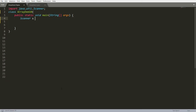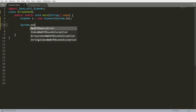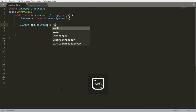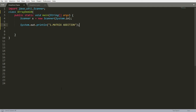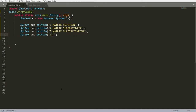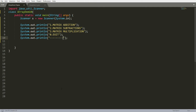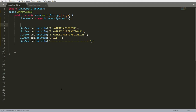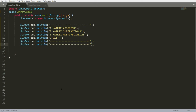I'm writing here a Scanner: s is equal to new Scanner, and I'm passing System.in. Now I want to give a menu to the user, so I'm writing: menu first, that is one for matrix addition. You can copy this — that is two for matrix subtraction, three for matrix multiplication, and if the user enters zero then I simply want to exit from the loop.